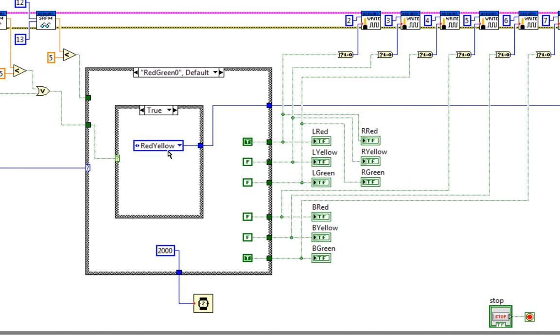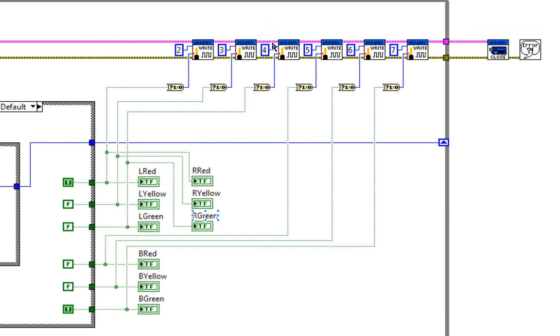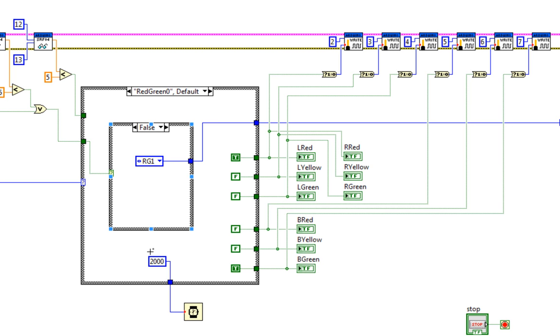You start with red-green. If it's true, if the sensor gets activated, it's gonna quickly send it to red-yellow. And then if it's false, it's gonna stay on the red-green. This is the values for the LEDs and then it goes to